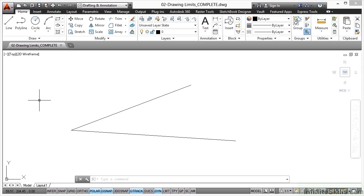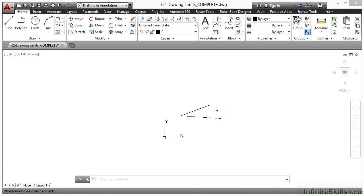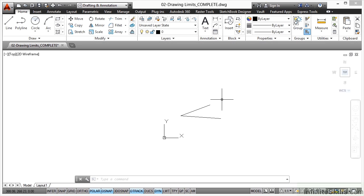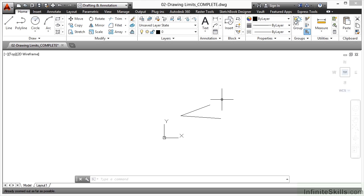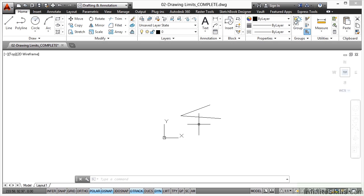However, I might need a bigger space than that in my Model Space to draw something that is much, much bigger. How do I change the area that I work in? Well, I could zoom in and out, but the problem is if I keep zooming, can you see that message that comes up at the bottom of the screen? If I keep zooming out, it tells me that I'm already zoomed out as far as possible. So I cannot zoom out any further. However, if I change my drawing limits, I can make the space that I'm working in here bigger.